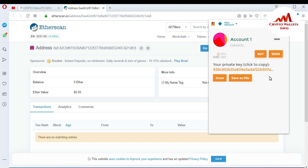This private key lets you access your wallet. Just click on it to save it, or copy the private key and paste it into a notepad file, just like I saved my seed phrases. I'm copying my private key now and pasting it into my notepad file.